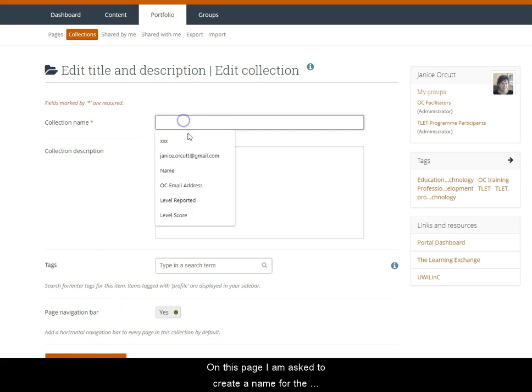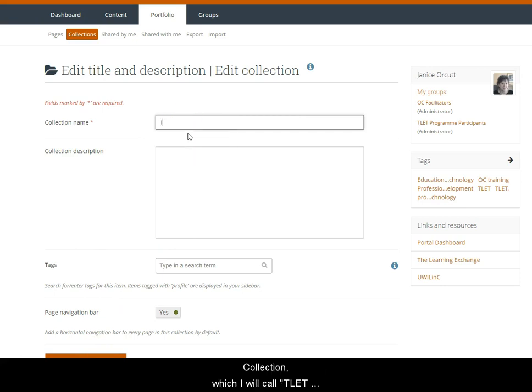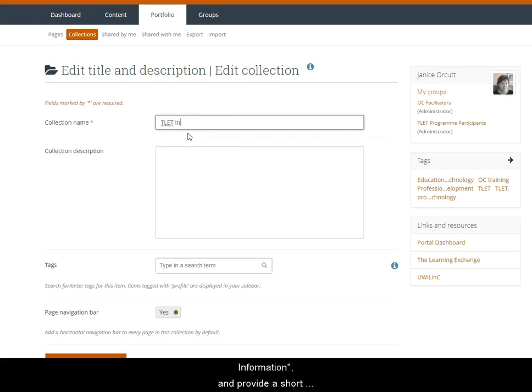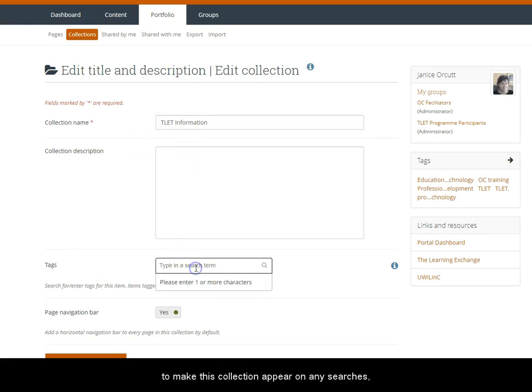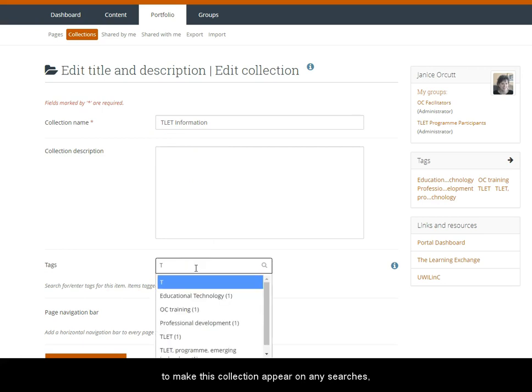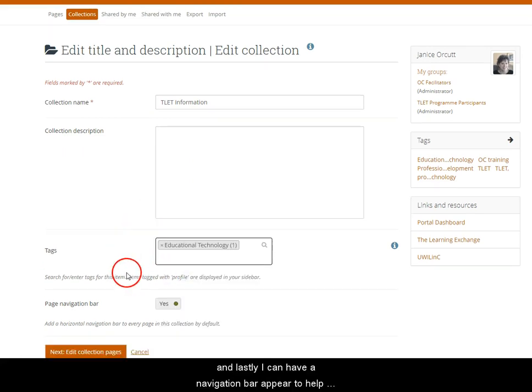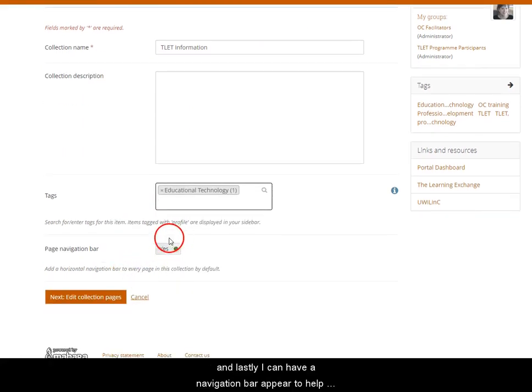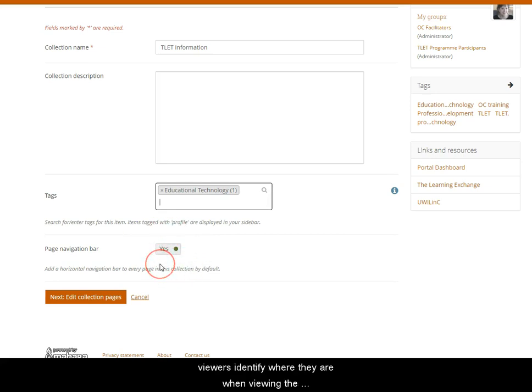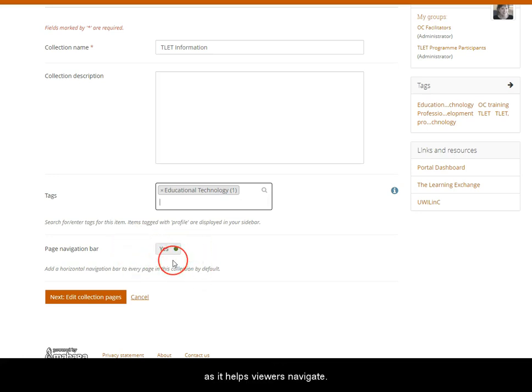On this page I am asked to create a name for the collection, which I will call for this example TLET information, and provide a short description if I wish. I can also create tags to make this collection appear in any searches. And lastly I can have a navigation bar appear to help viewers identify where they are when viewing the collection. I will say yes as a navigation bar does help the viewers.